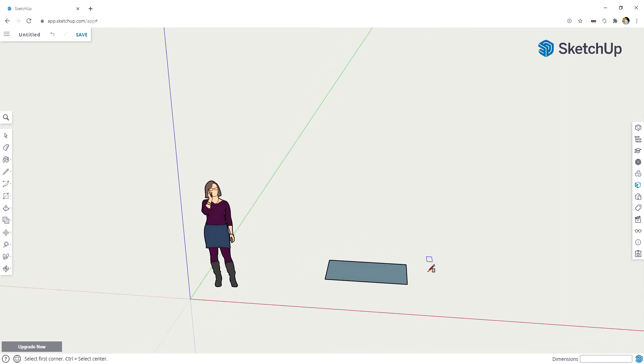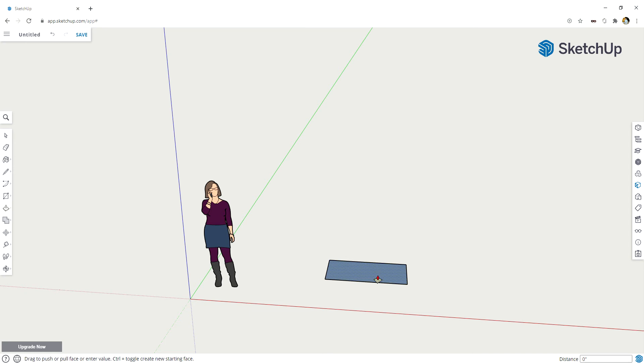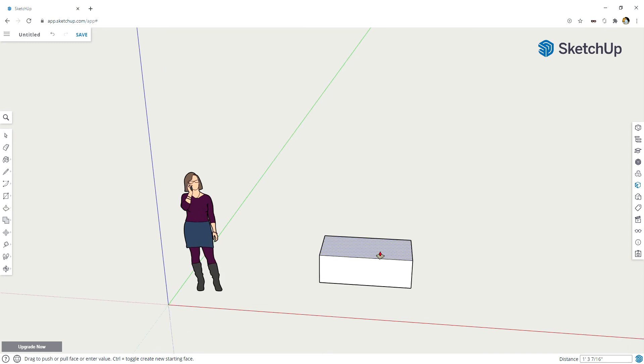I'm going to press P for my push-pull tool to push this up by 30, so I type 30 enter.